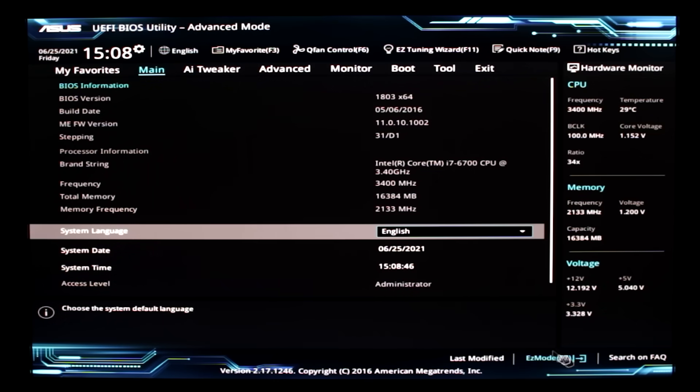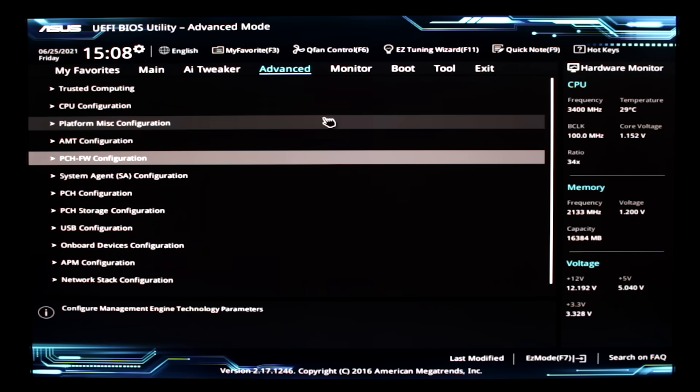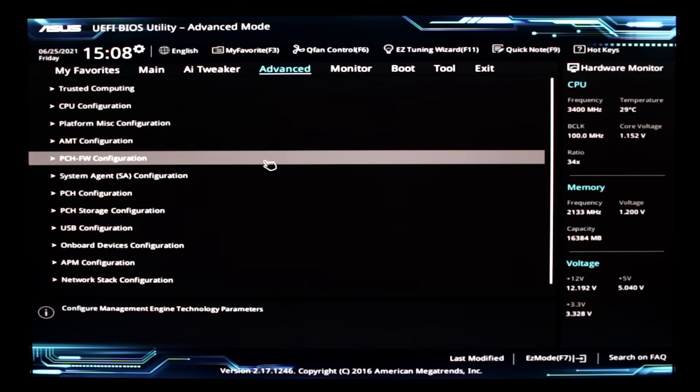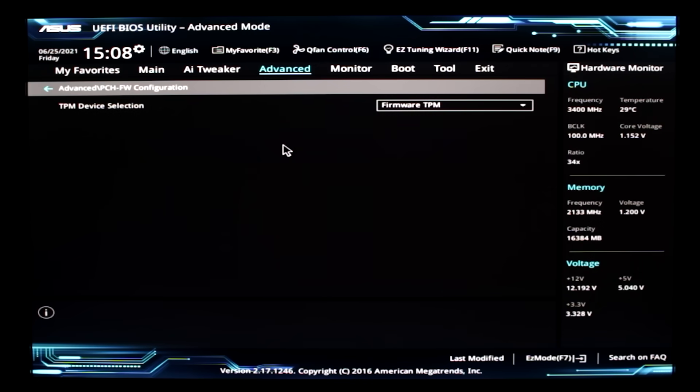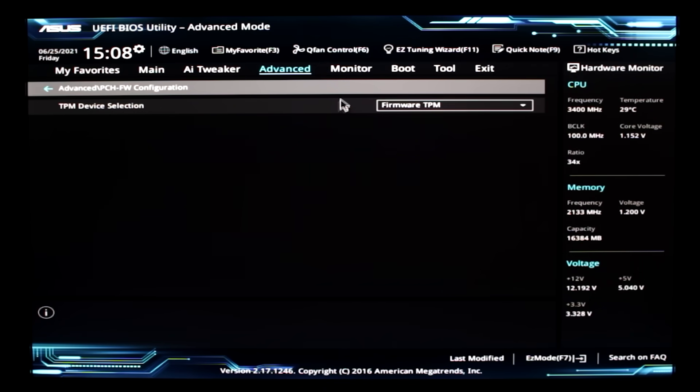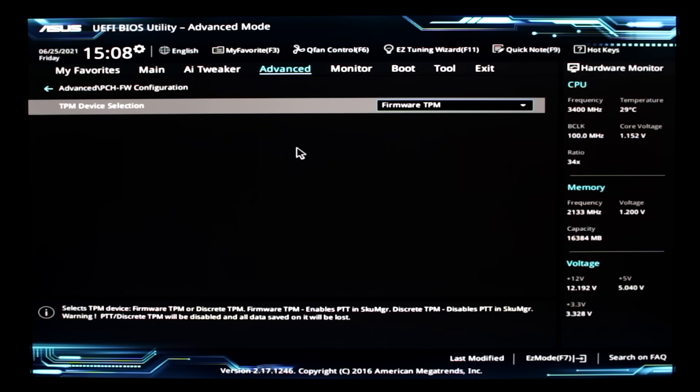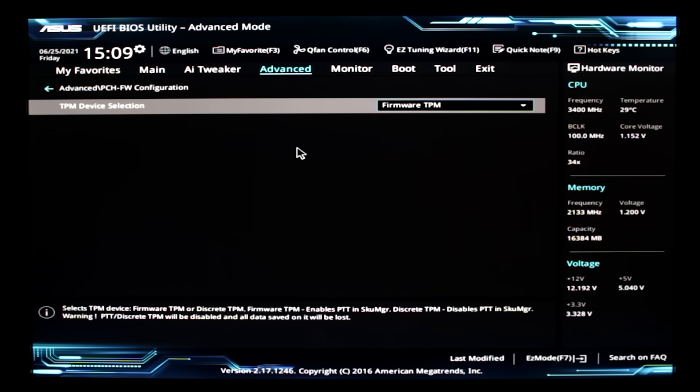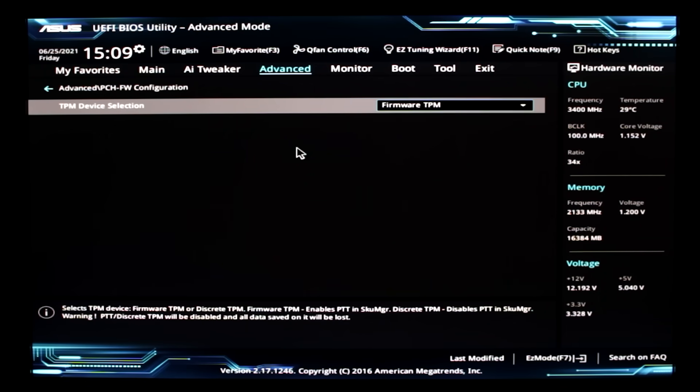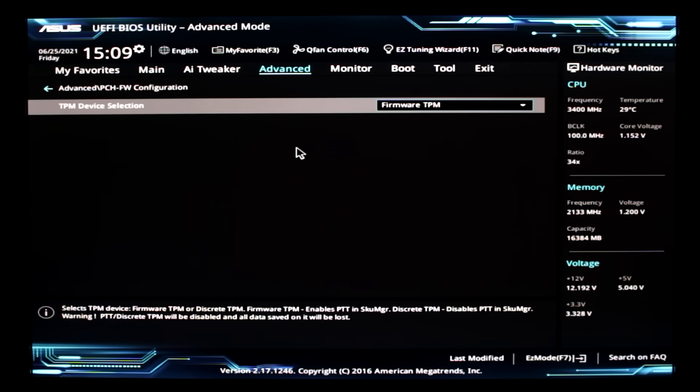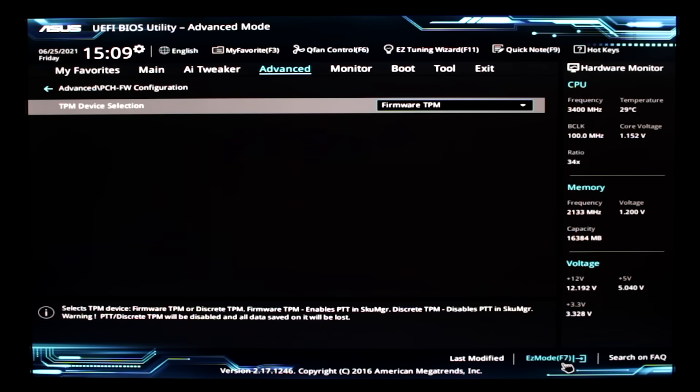And once we're in Advanced Mode, we're going to click on the Advanced tab at the top, and then go into PCH FW Configuration, which is a bit of a weird name for it, but it's under there. So here we go. See? TPM Device Selection. So you want to make sure that this says Firmware TPM, which will use the PTT in your CPU, instead of the Hardware TPM chip.